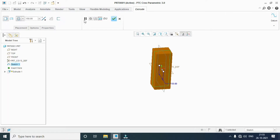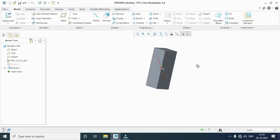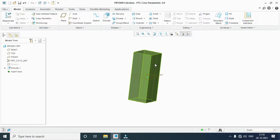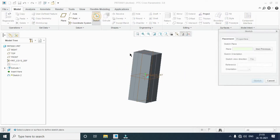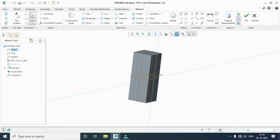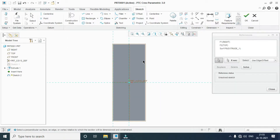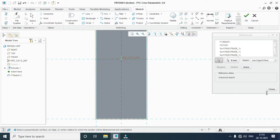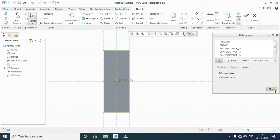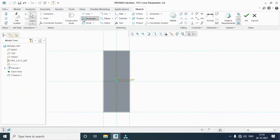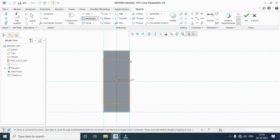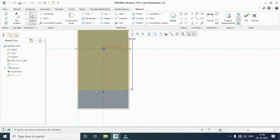Extrusion 150 mm, okay. Now I want to cut the center portion. Select sketch, sketch view. I want to cut this shape, so take a reference on the outside. Close. I take the cut here also.